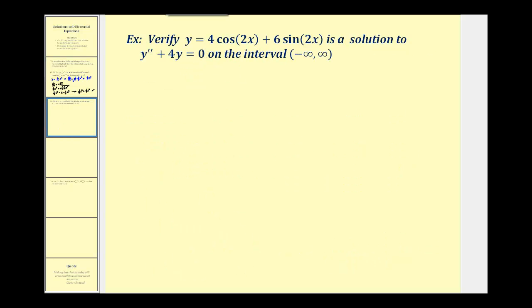Now we want to verify that y equals 4cos(2x) plus 6sin(2x) is a solution to y double prime plus 4y equals zero. To verify this, we'll have to find y double prime, but to find y double prime, we'll first have to find y prime.